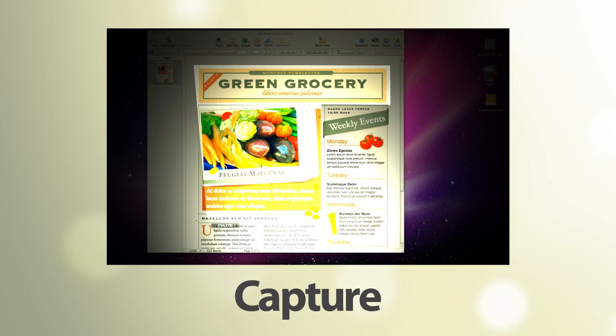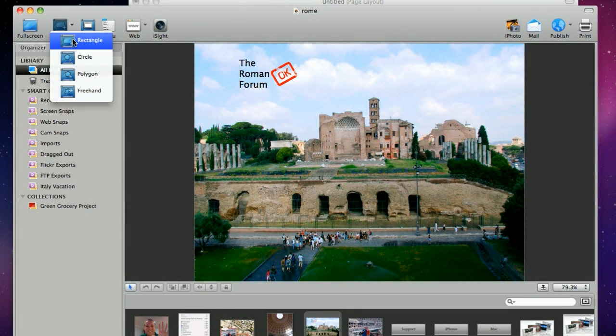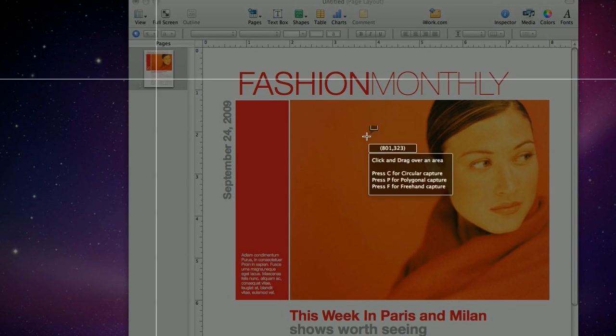Voila! lets you capture anything and everything on your screen. Circular, polygon, or freehand.